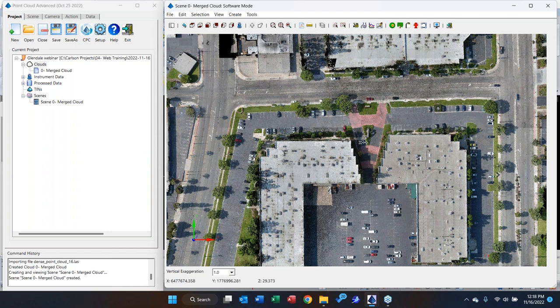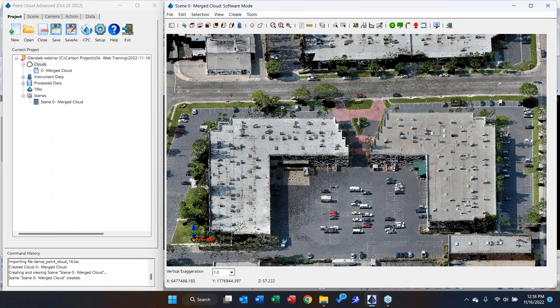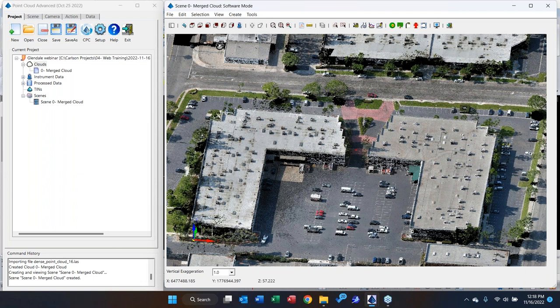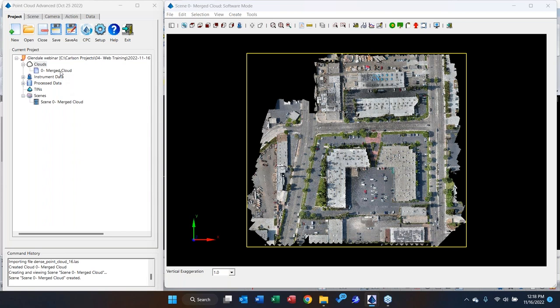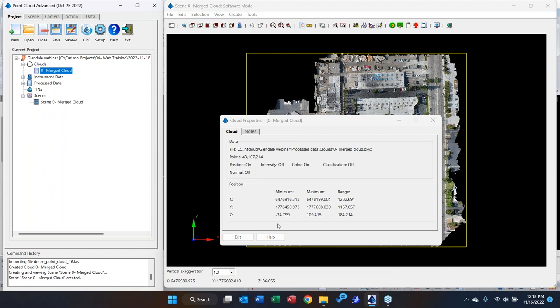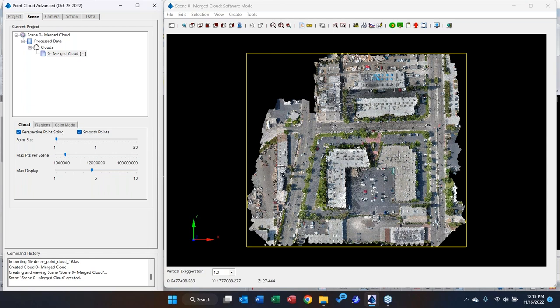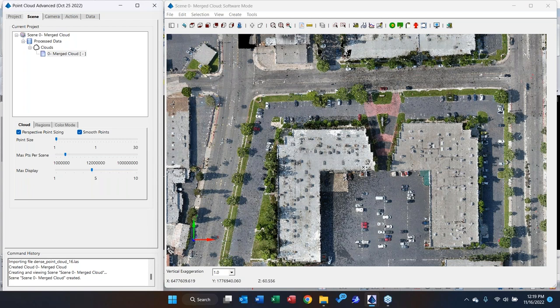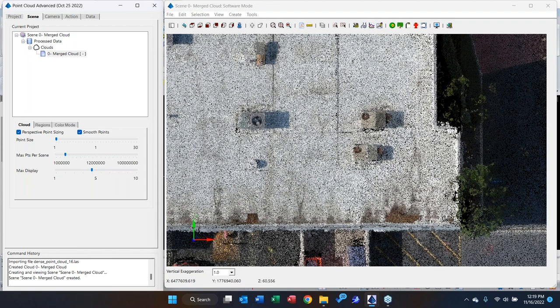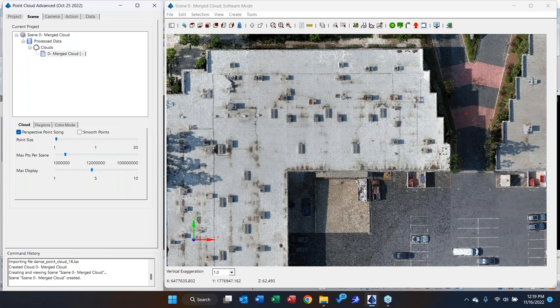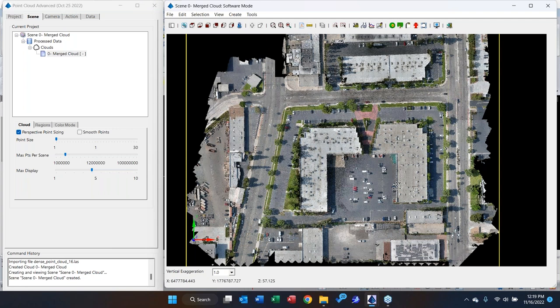Here we go — the point cloud is loaded. Those who've installed Carlson 2023 will recognize this site; it's actually the splash screen. Right-click on the cloud and go to Properties: we have about 43 million points. You can see the minimum and maximum elevation range and the X, Y, Z extents. Moving to the Scene tab with the point cloud highlighted, you can see the point sizing controls.